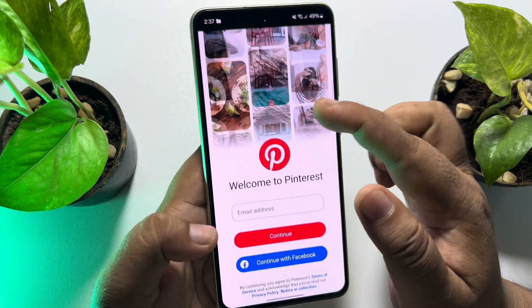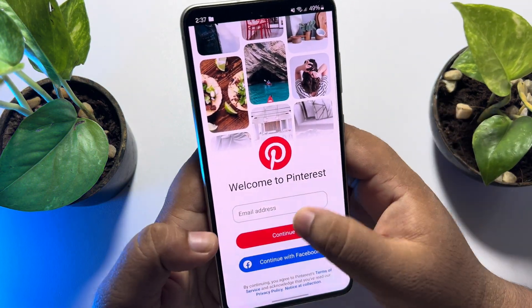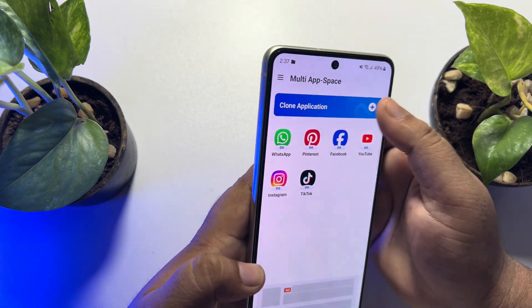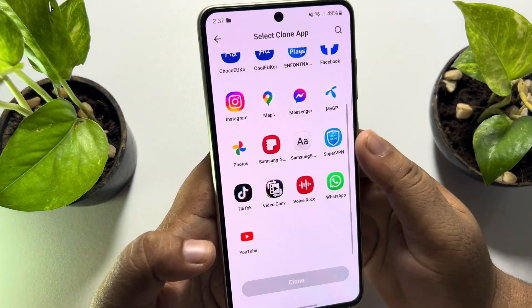Just go ahead and sign into your other account. That's all — you will be able to clone any app using this app.